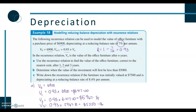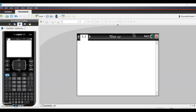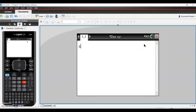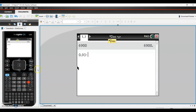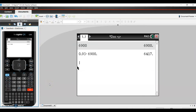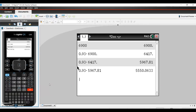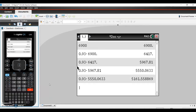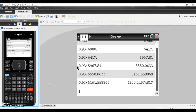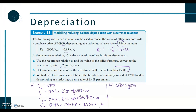Part b asks: when will the value first be less than $5,000? It's worth jumping to the calculator. We enter our initial value, then repeatedly multiply by 0.93 using the answer key. After three years we have the part a values; continuing — after four years and five years — we find it first drops below $5,000 after five years.